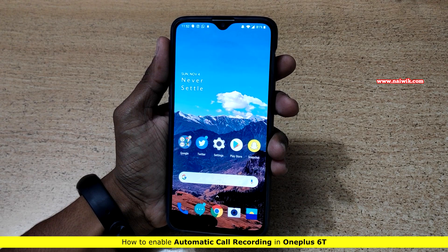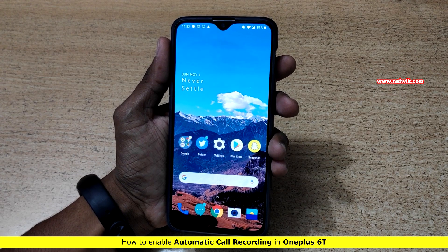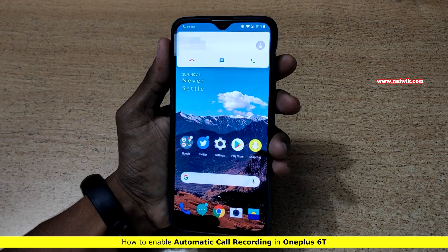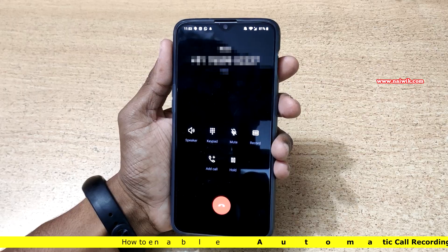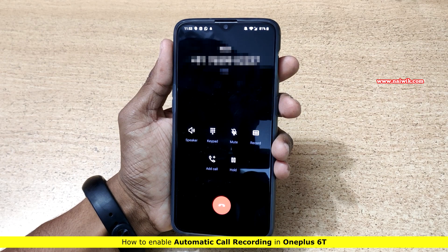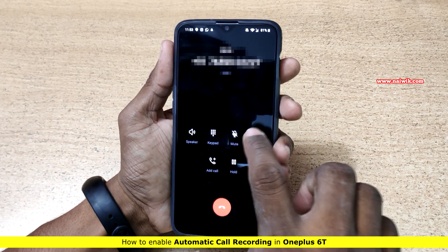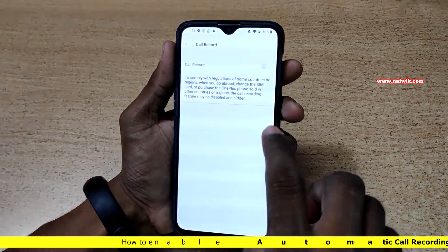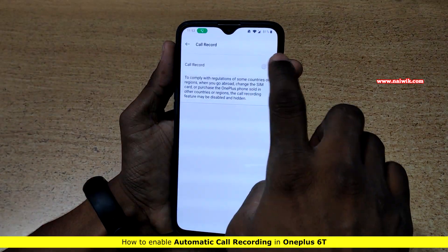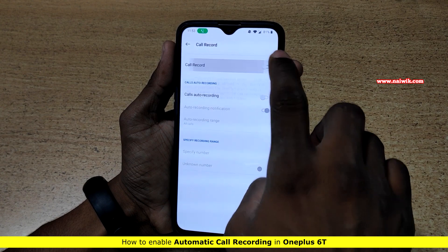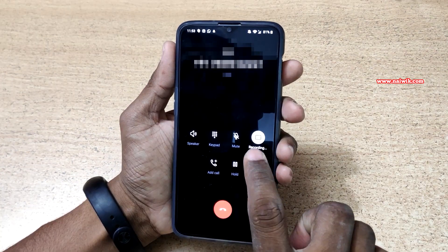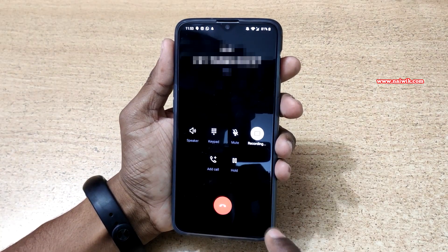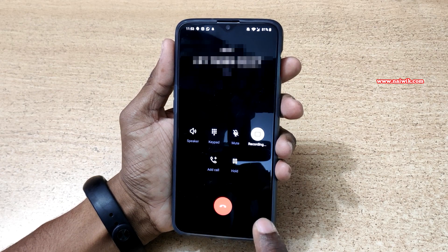Hi friends, in this video I'm going to show you how to record calls automatically on OnePlus 60. By default, OnePlus 60 doesn't record the call automatically. You have to click on this record button every time and enable this option. As you can see, it is recording — but you have to do it every time manually.